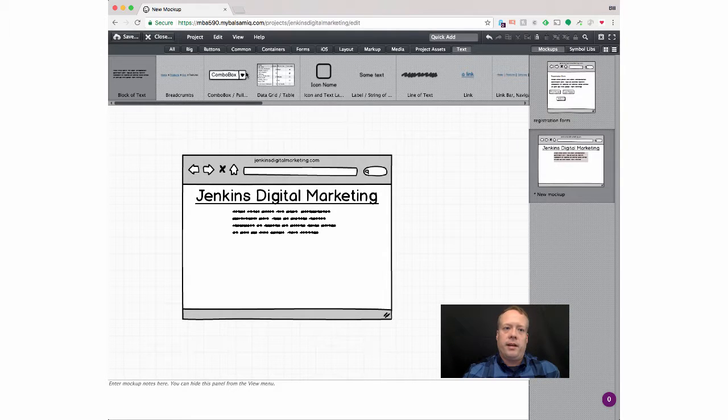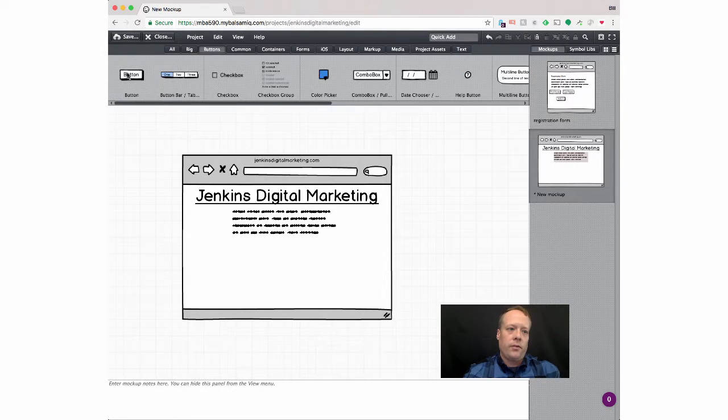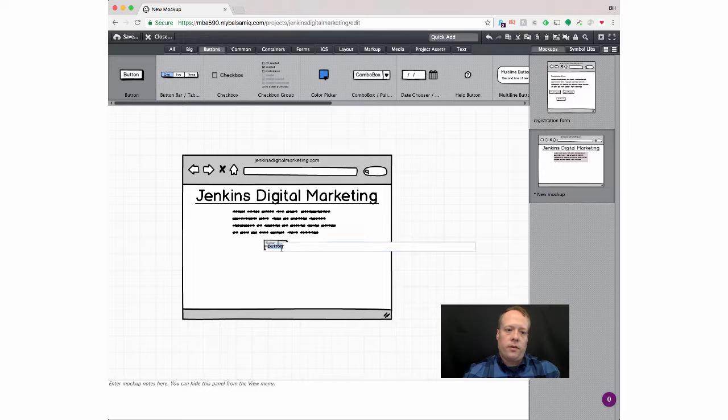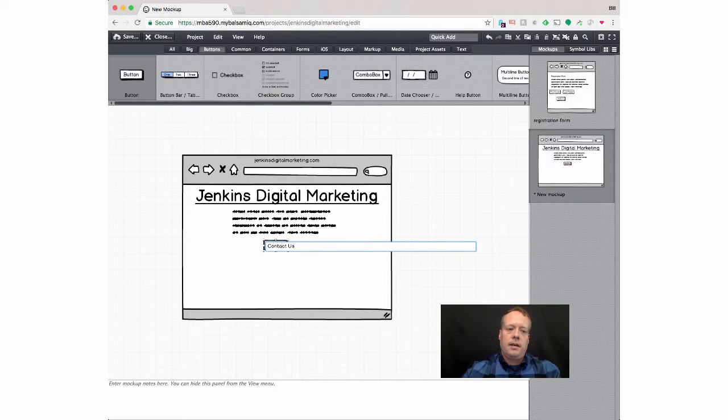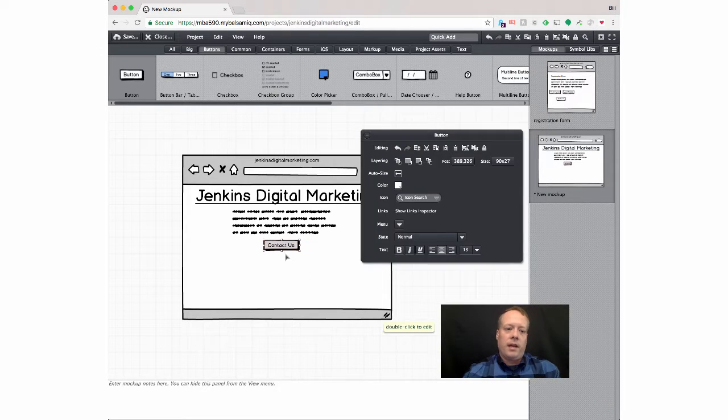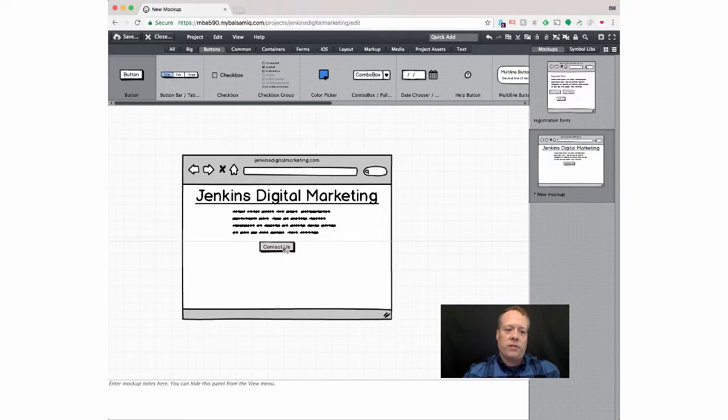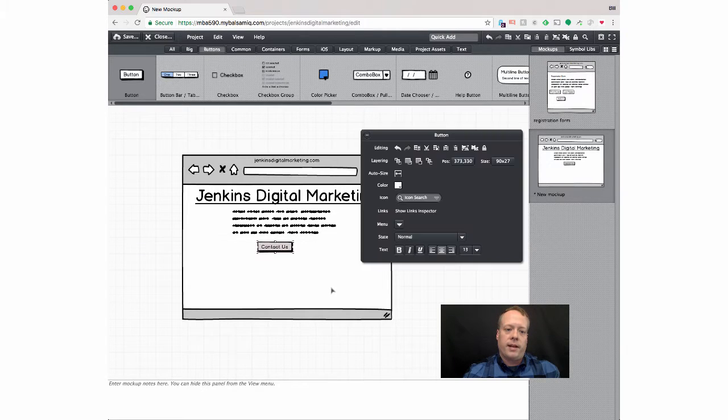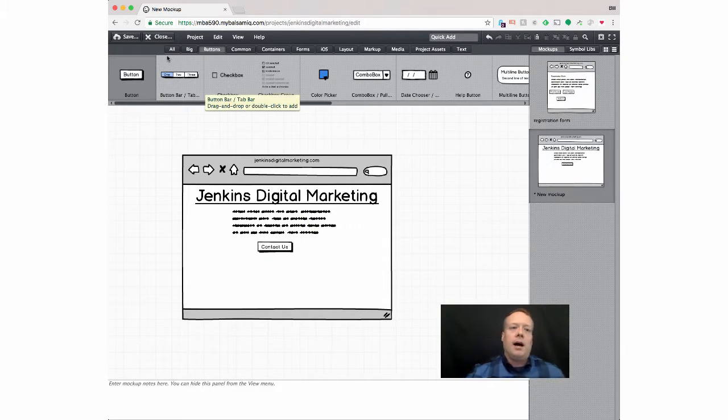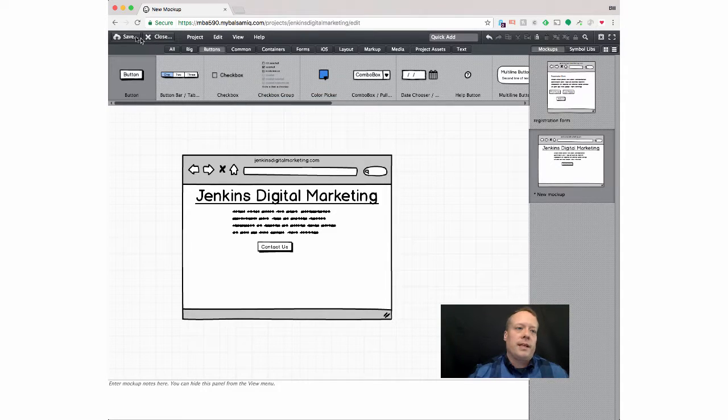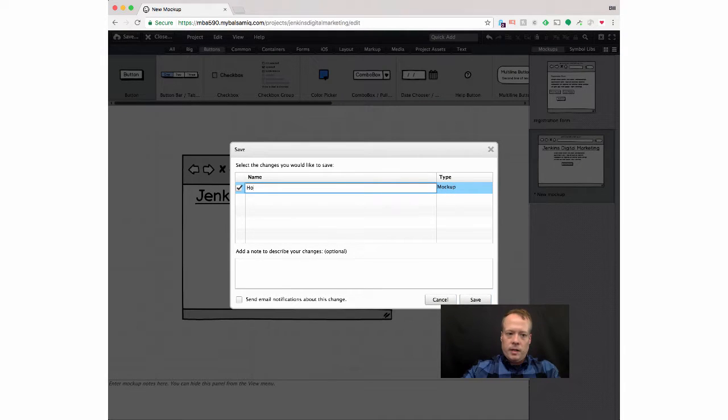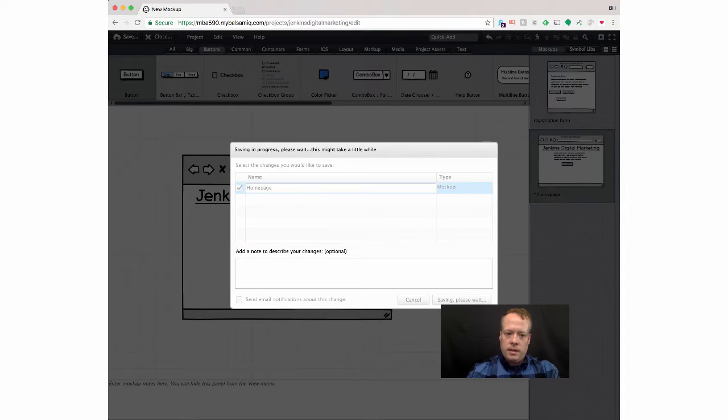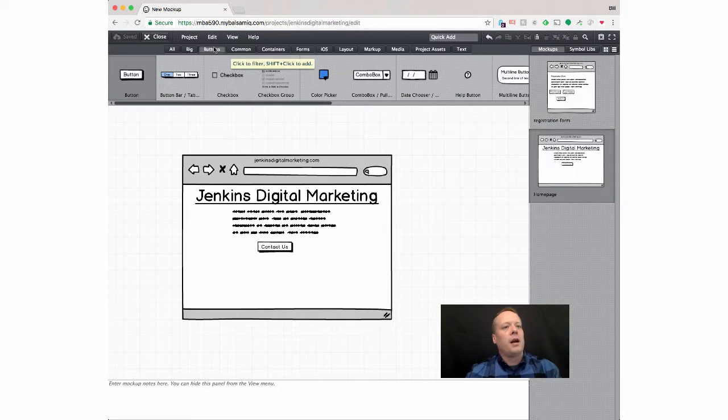And then I can put in one of those buttons, like before, for contact us. The idea being that that would then take them to that registration form that I created on the other page. So then I can save this page off. Home page. Save.